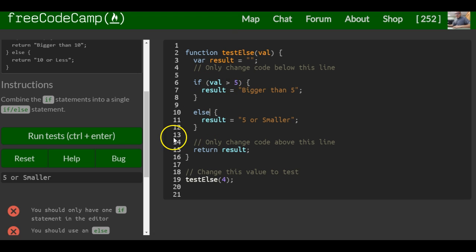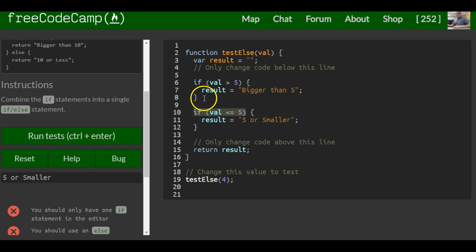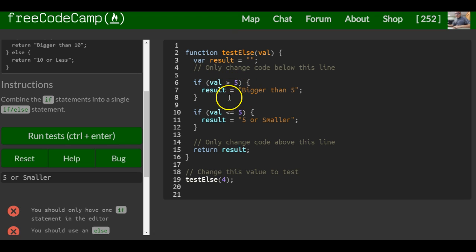This makes sense. You don't really need to write if val less than or equal to 5, because this will already check if val is greater than 5.